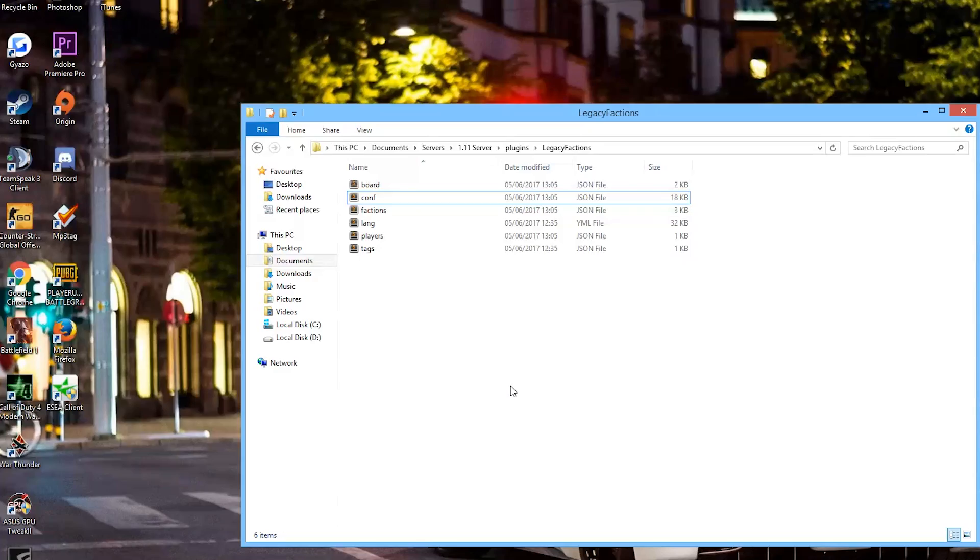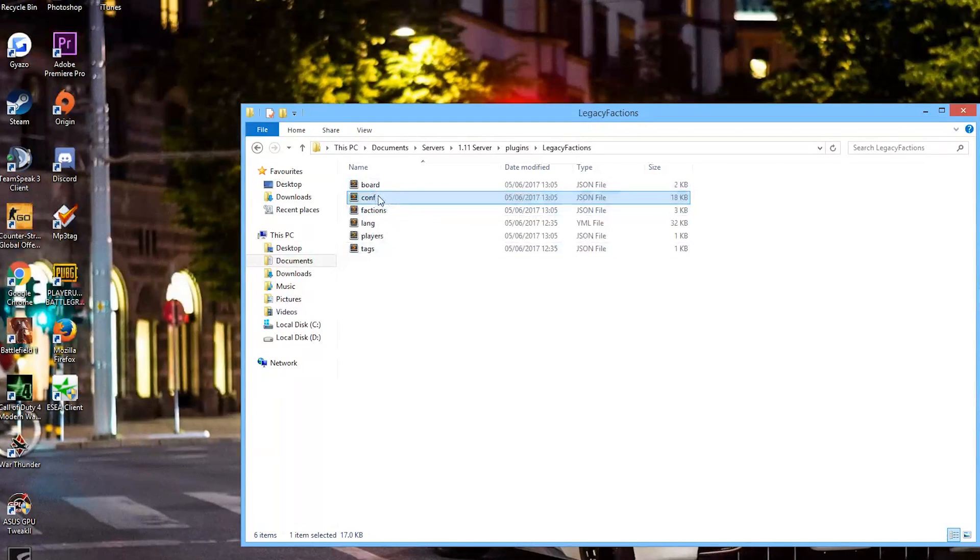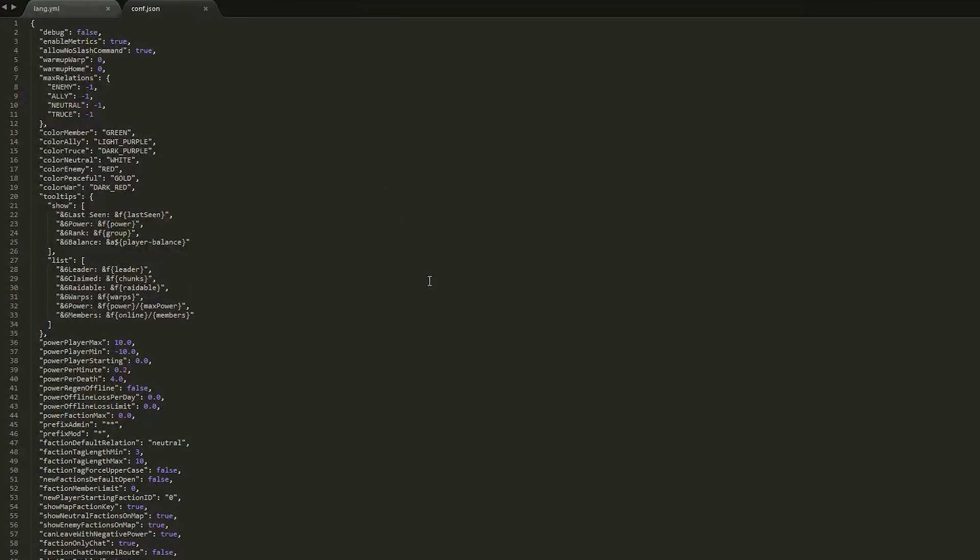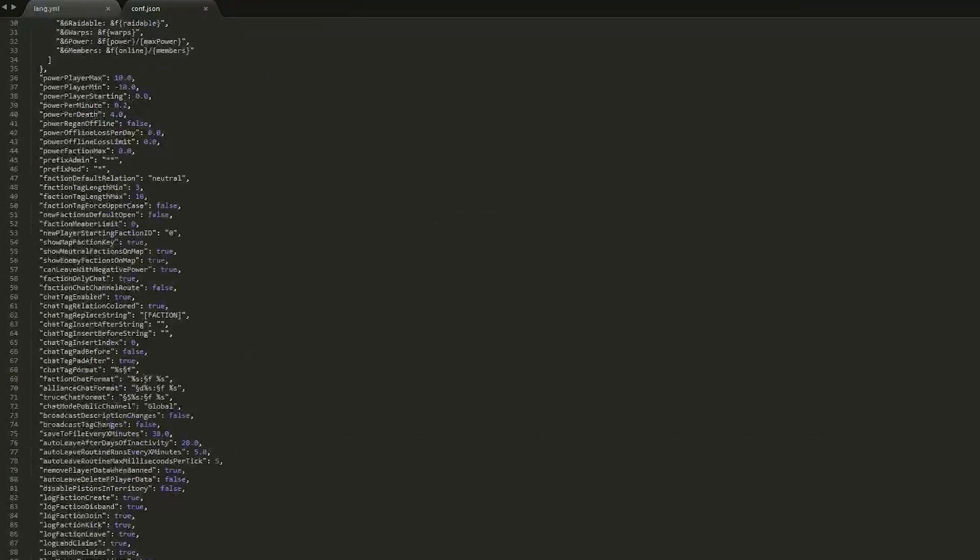Here we are in the Legacy Factions folder. As you can see, there are six YAML files, although there's only one important one which is the config. Everything else just saves information or text about the server. So in here, what can we do? Well, we can literally do anything. There is so much in here.